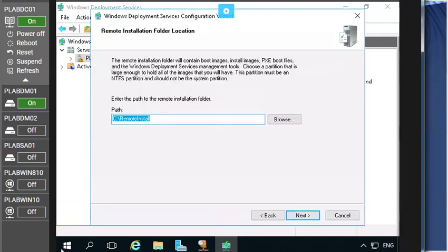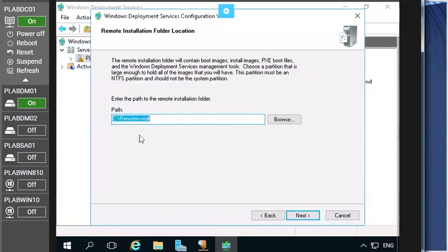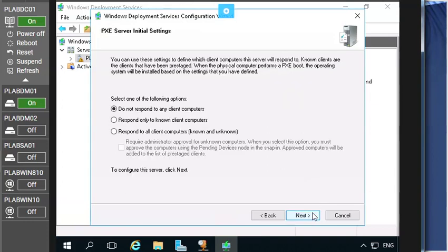and then see the remote installation which right now is not configured. So click now and set it to the D, then go with this path and on the proxy DHCP server go with the default, click next and now you are on the PXE